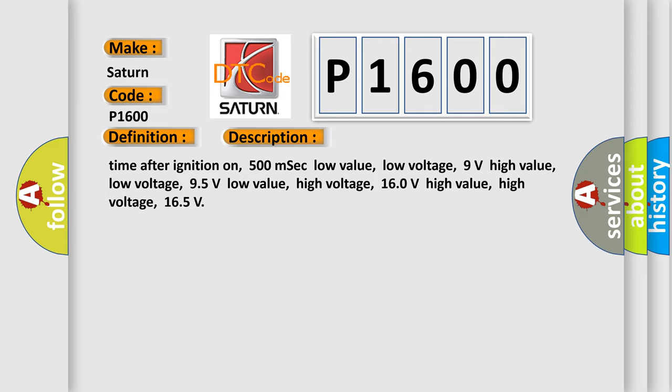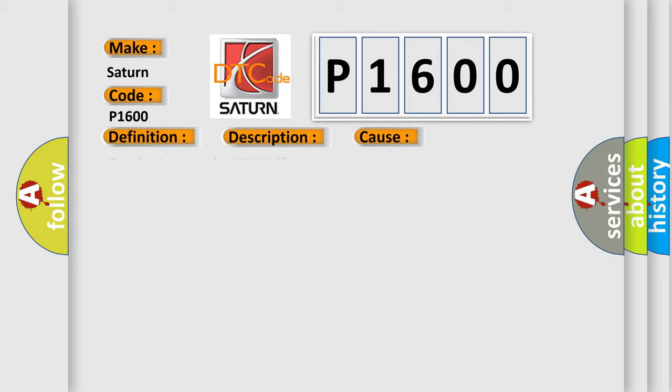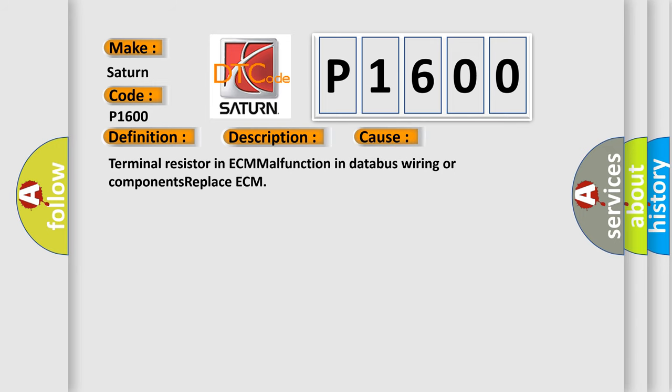This diagnostic error occurs most often in these cases: Terminal resistor in ECM malfunction in databus wiring or components. Replace ECM.